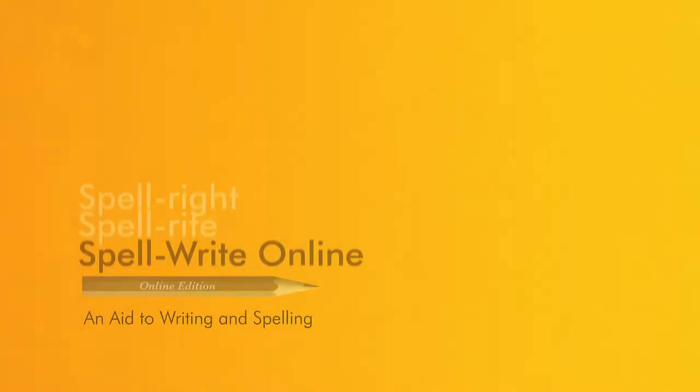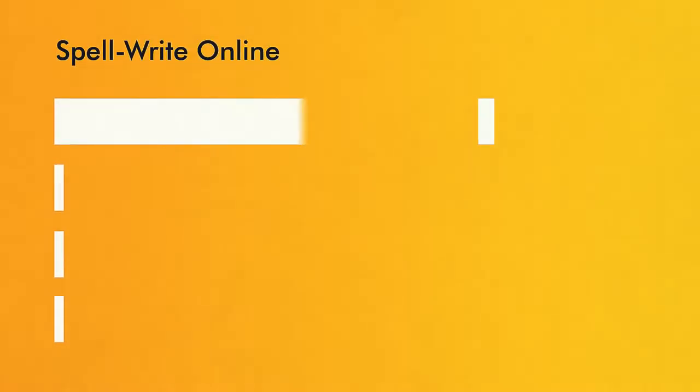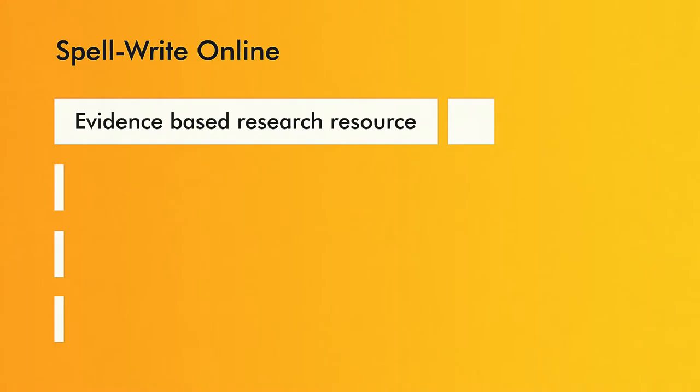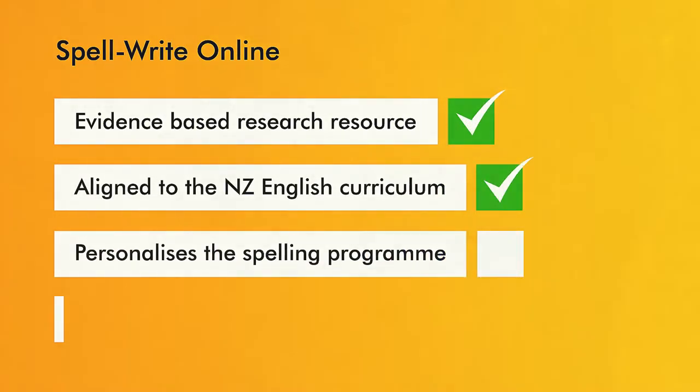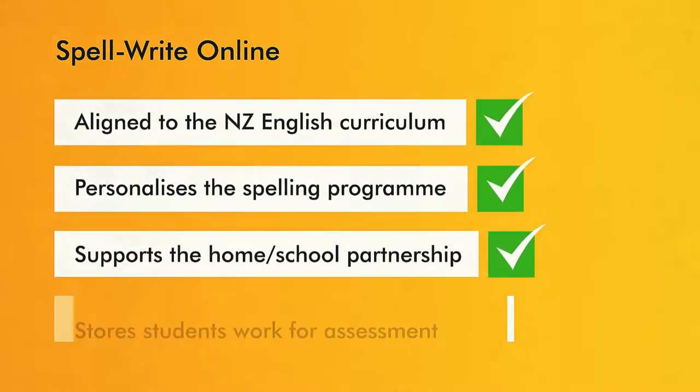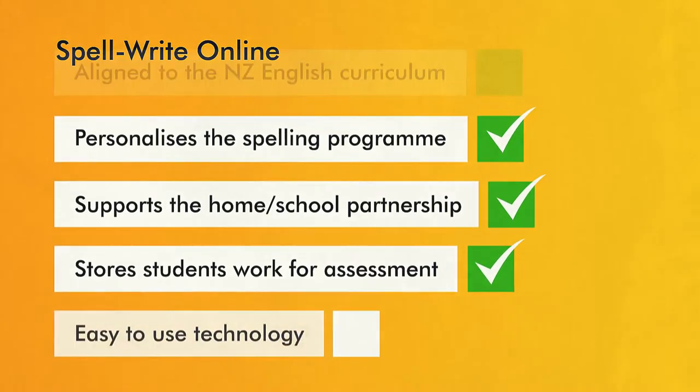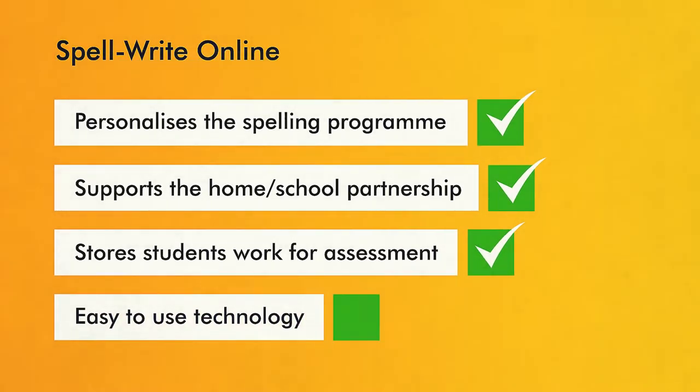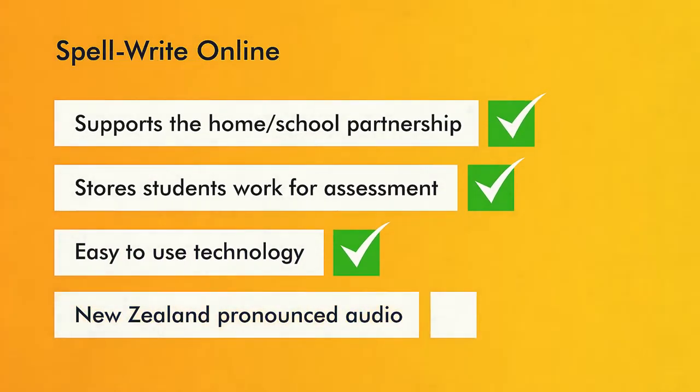SpellWrite is a proven resource that we have brought into the 21st century. Evidence-based research resource. Aligned to the New Zealand English curriculum. Personalises the spelling programme. Supports home-school partnership. Stores student work for assessment. Easy to use technology. New Zealand pronounced audio.